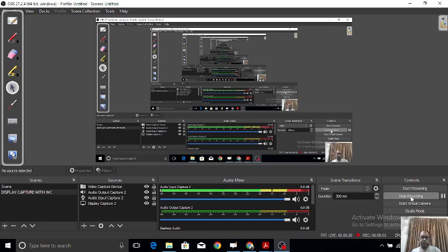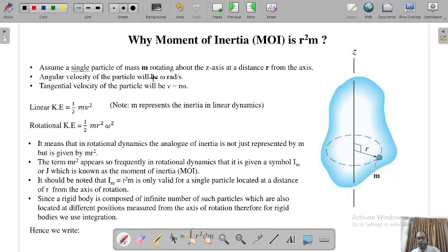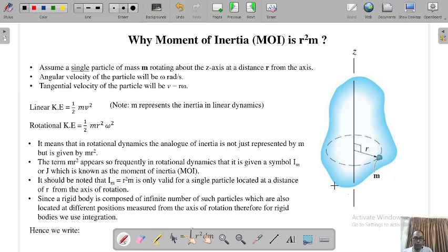Alright, let's go to the numericals. Just before starting the numericals, there was one thing I forgot in the previous lecture where we were theoretically explaining second moment of area and moment of inertia. The units are also very important, so let me cover that first.